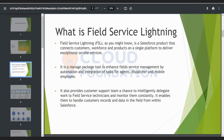Field Service Lightning provides the customer support team a chance to intelligently delegate work to field service technicians and monitor them constantly. It also enables handling of customer records and data in the field from within Salesforce. FSL brings together three important elements of a business providing on-field service: customers, products, and workforce — collaboratively providing customer service and workforce management.